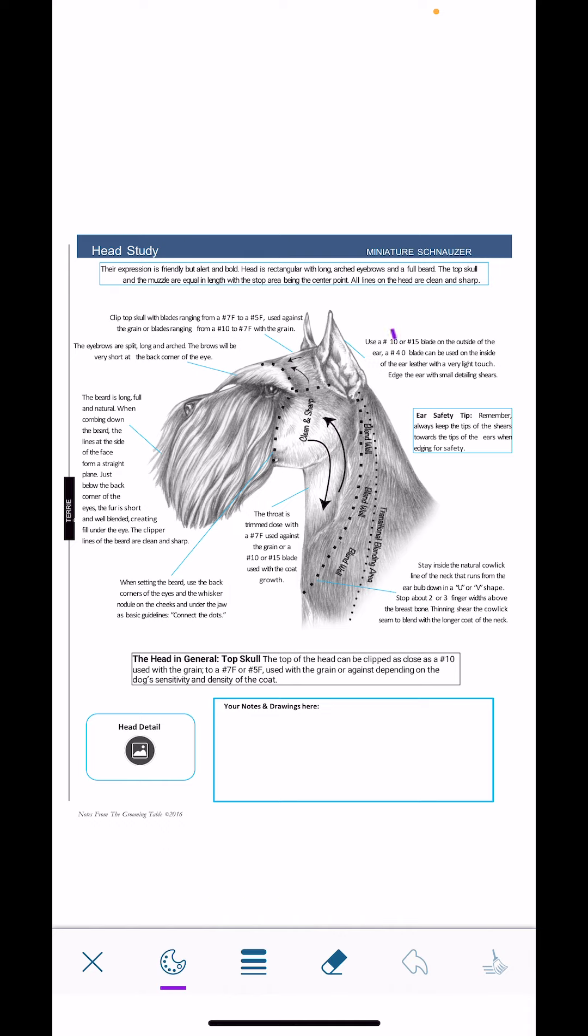This is great for drawing lines and shapes to customize any of the diagrams or photos.